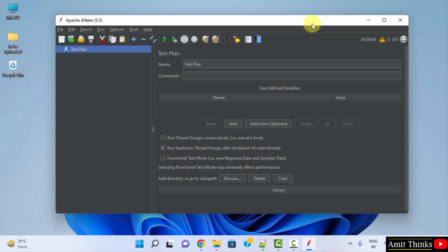So guys, in this video we saw how we can easily set up JMeter on Windows 64 bit. Thank you for watching the video.